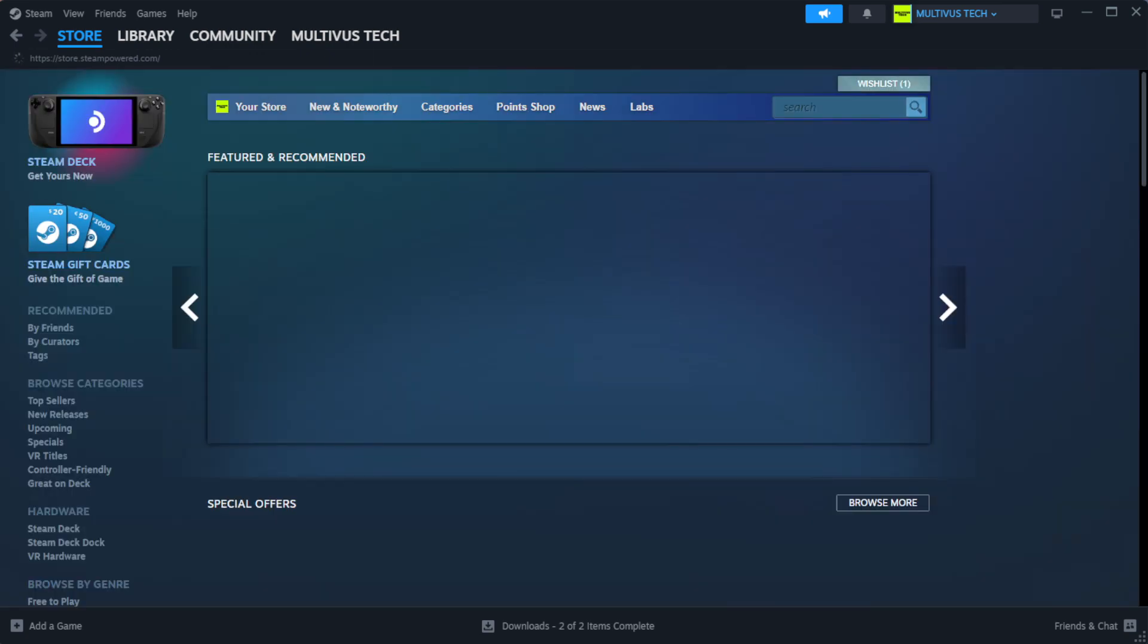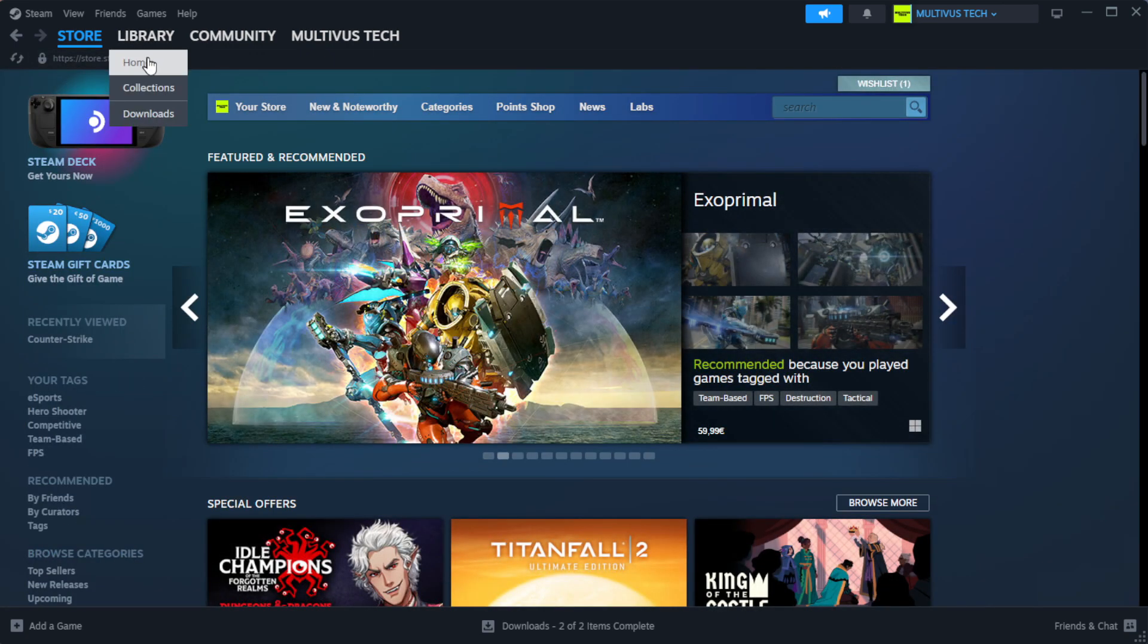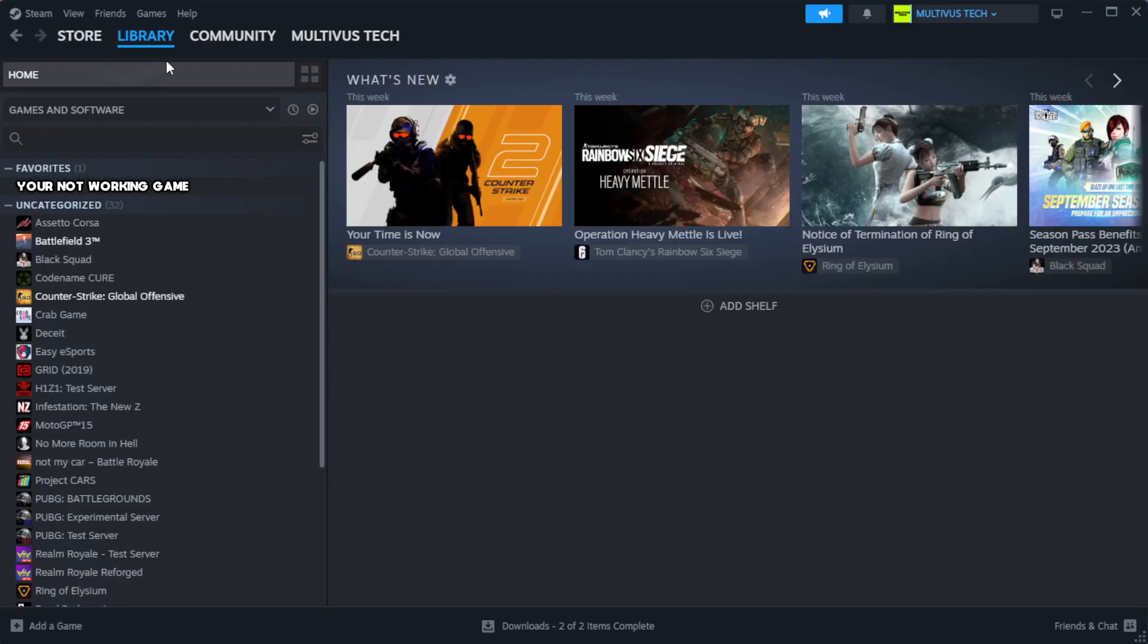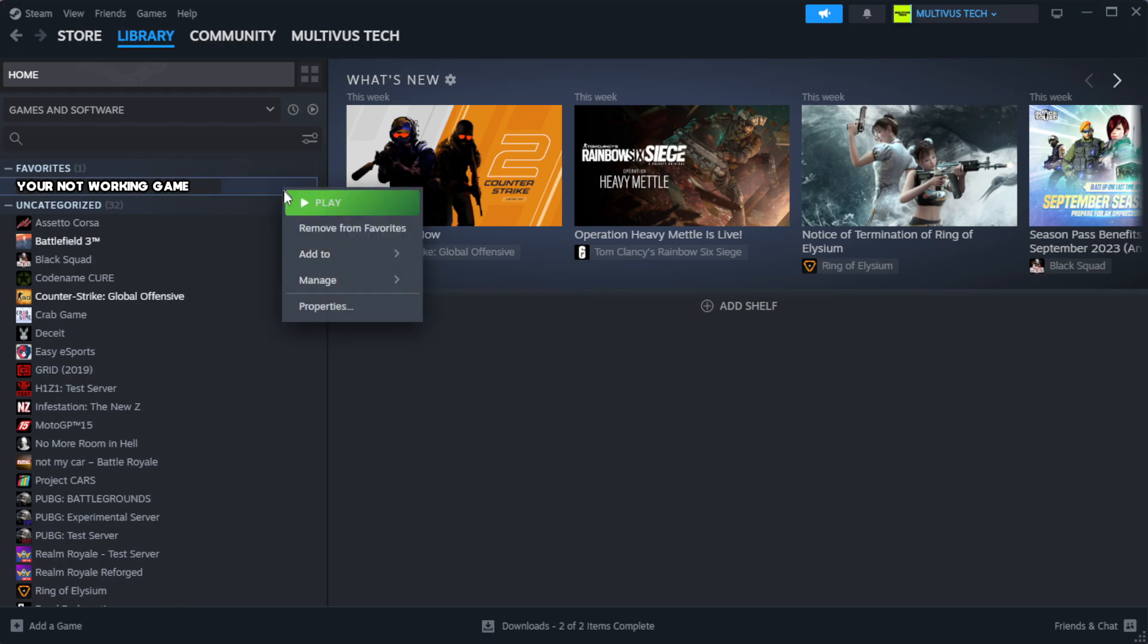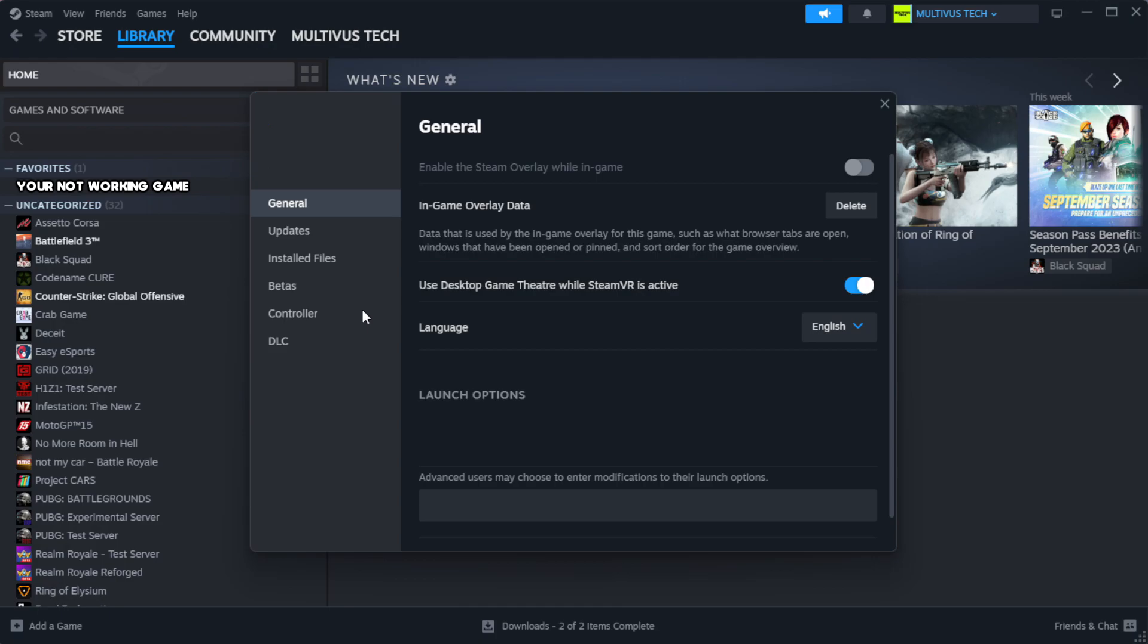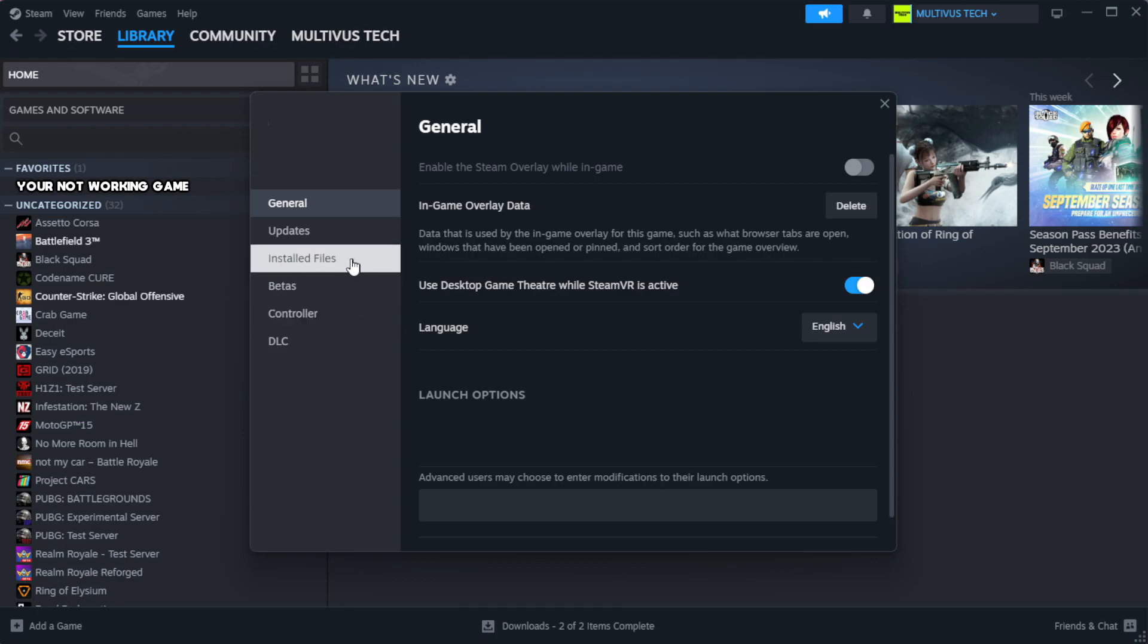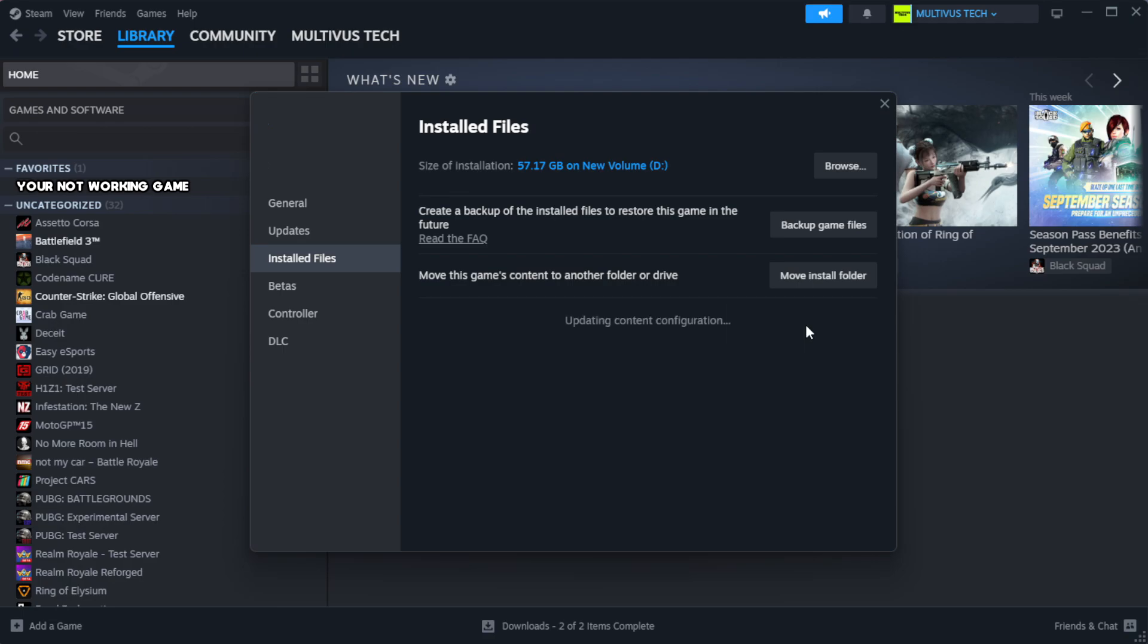Open Steam and go to the library. Right click your not working game and click properties. Click local files, then click verify integrity of game files. Wait for it to complete.